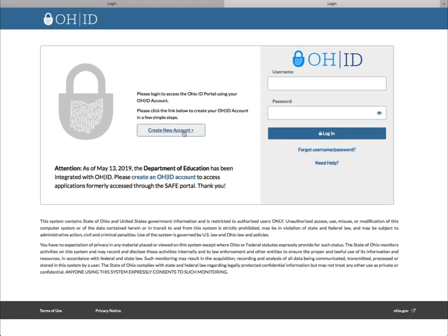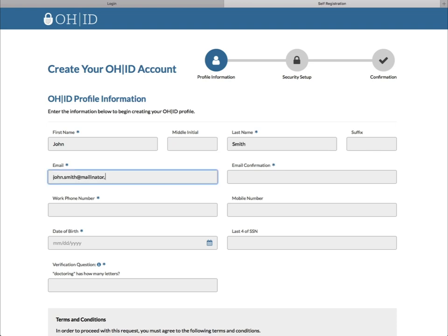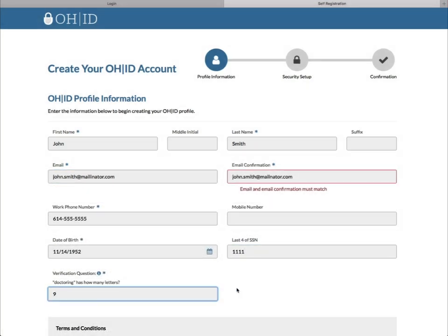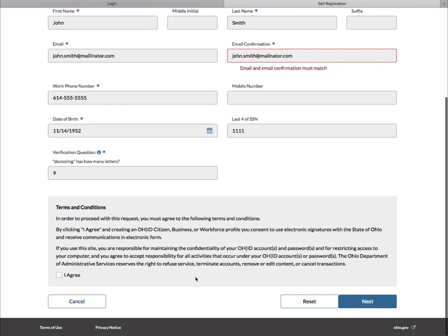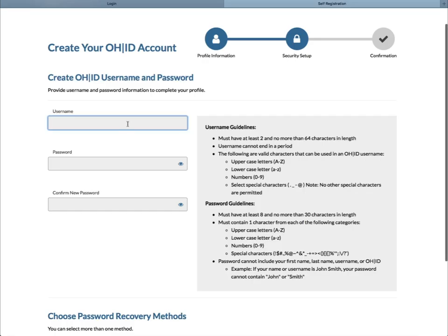Click the Create New Account link. The first step is to complete the Profile Information page. Enter your contact and demographic information, then answer the verification question. Read and accept the OHID terms and conditions by checking the box next to I acknowledge. Click the Next button to continue.